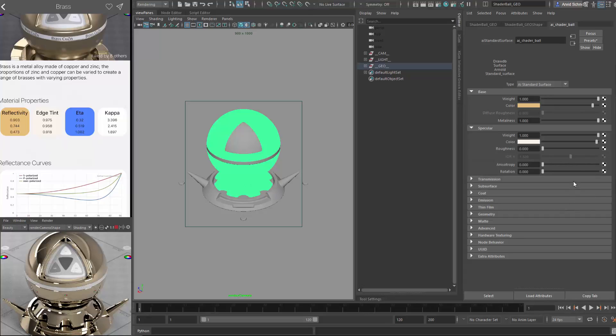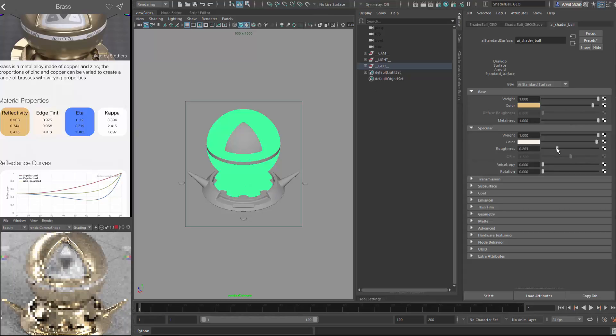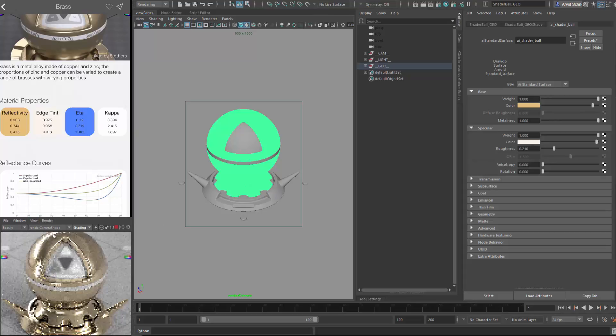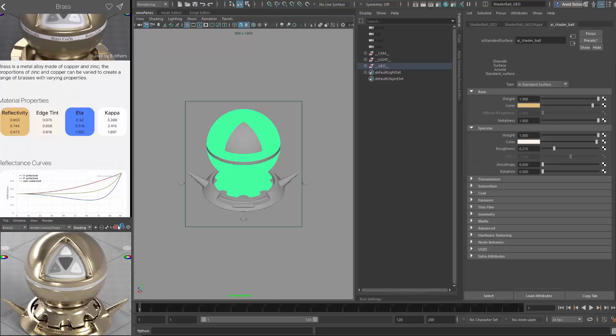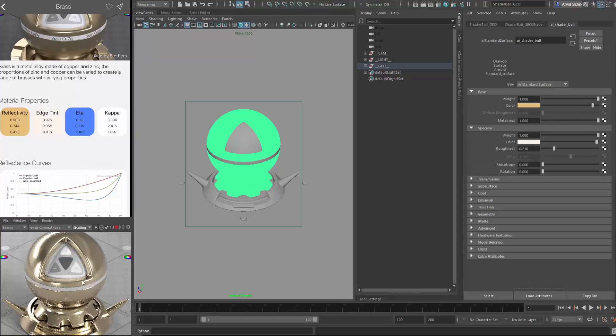And all you can do now is you can just play with the roughness of the shader. And you should get the desired result. And obviously this is the pure material, the pure result. And obviously nothing in the real world is perfectly clean. So you would need to add some breakup maps or something like that just to get more realism.